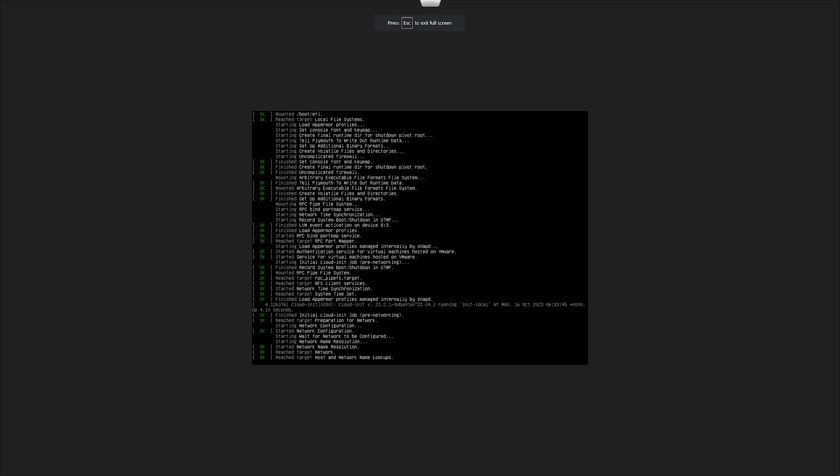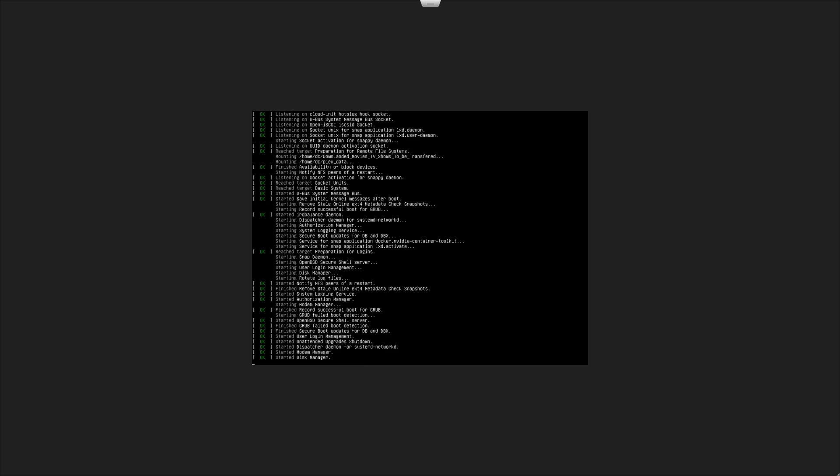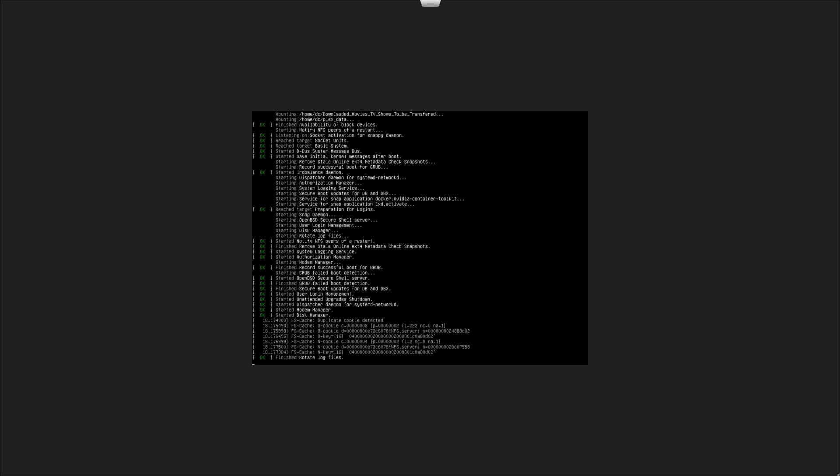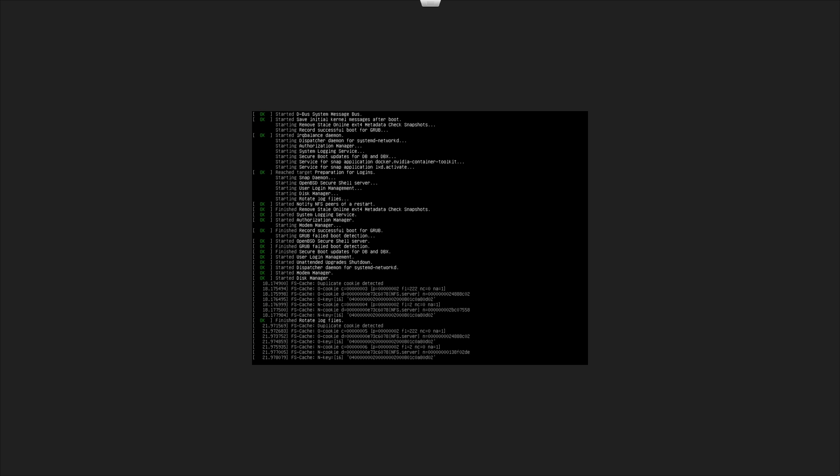So when it reaches the part - because this is a Linux Ubuntu instance - when it reaches the part of the network manager, which is probably what it's doing now, it won't find an IP. It will just log the one which is already there if it's statically assigned.